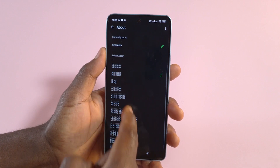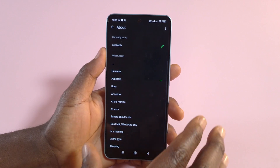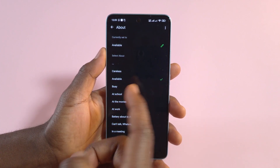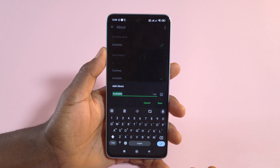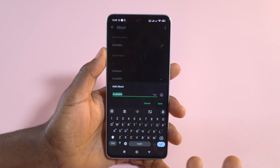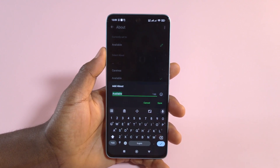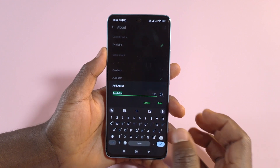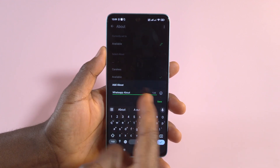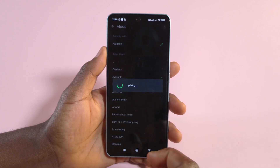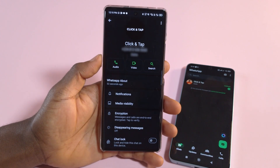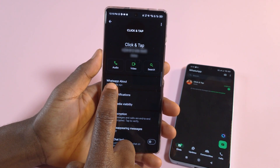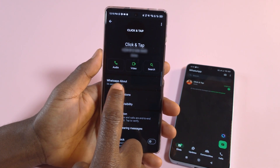You can tap it and you have a lot of options that WhatsApp has created for you. If you want, you can tap the special icon to write what you want to say about yourself — people leave quotes or whatever they want. For now I'll enter 'WhatsApp About', tap Save, and anyone who views your profile will see what your About says.